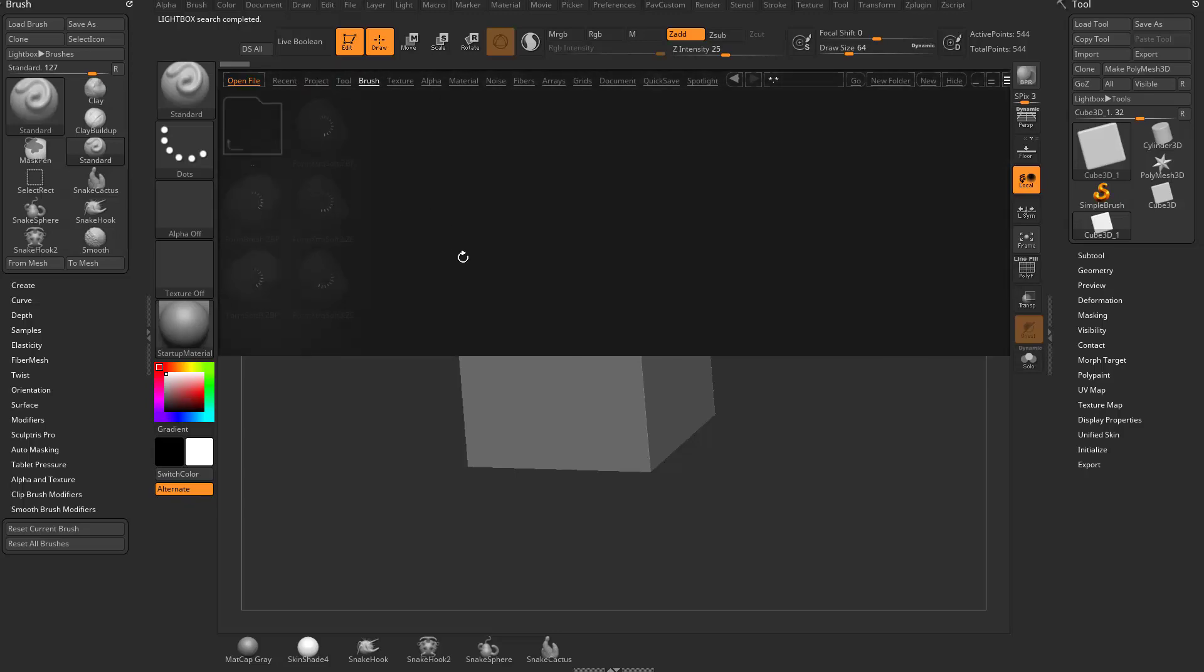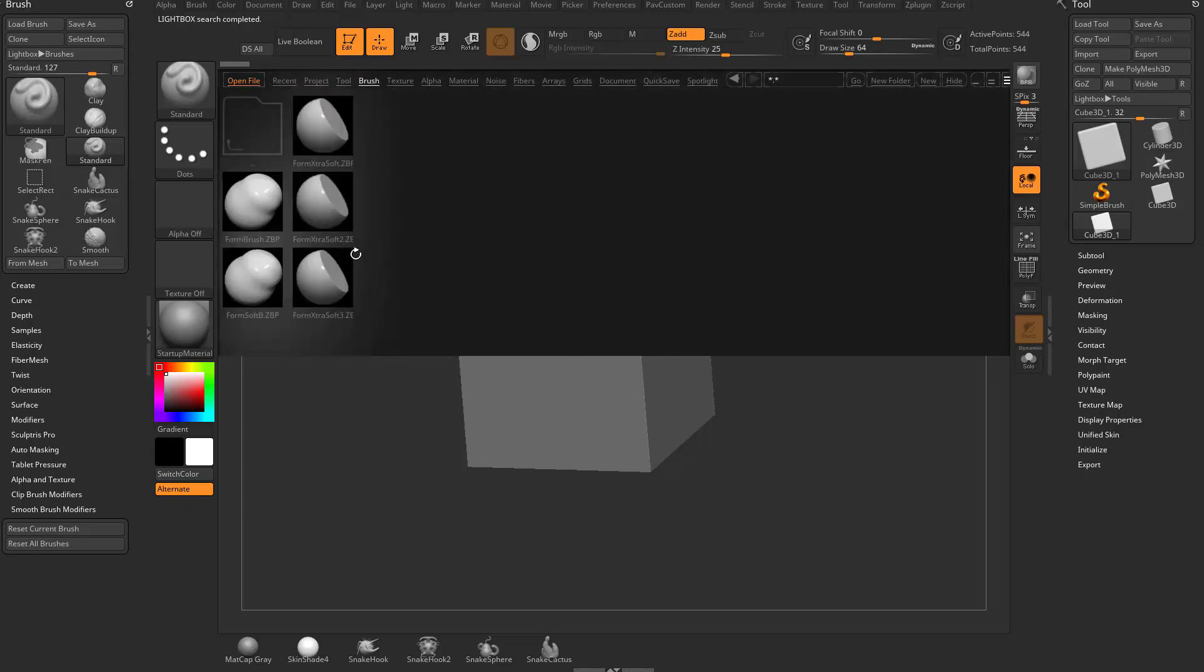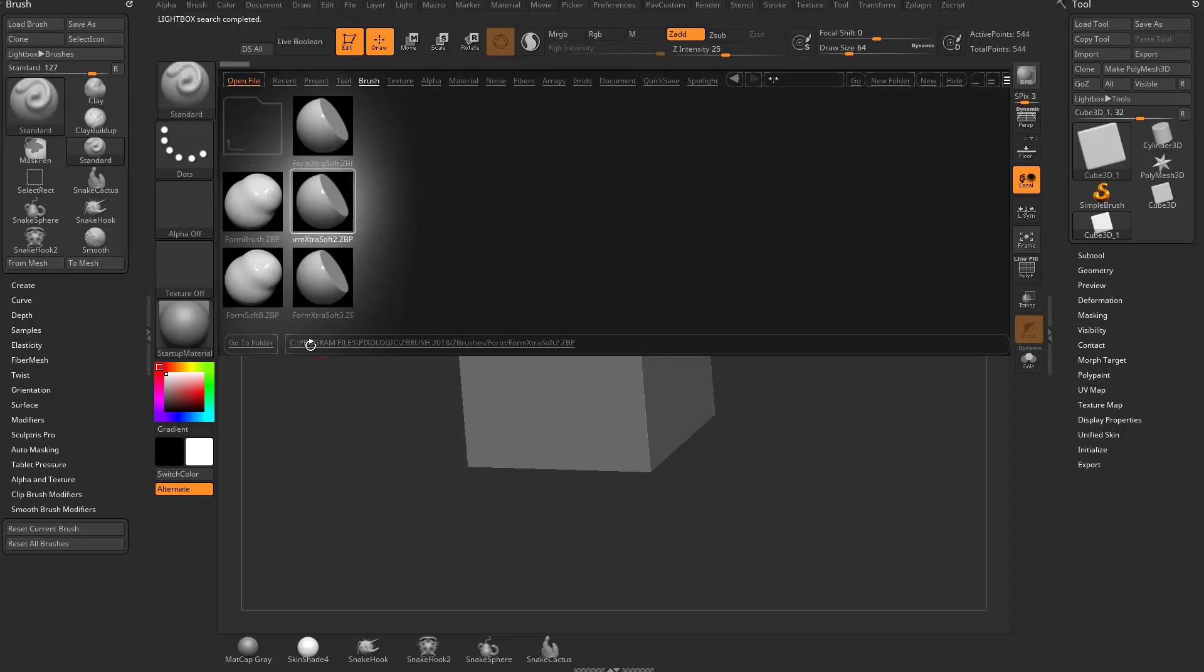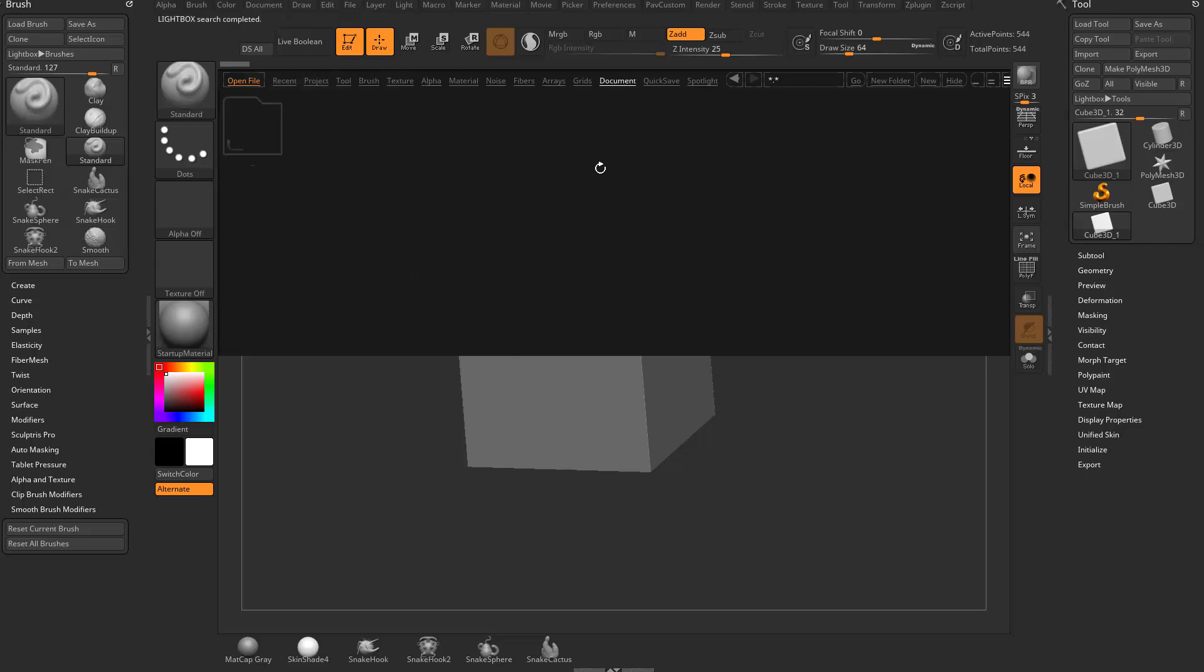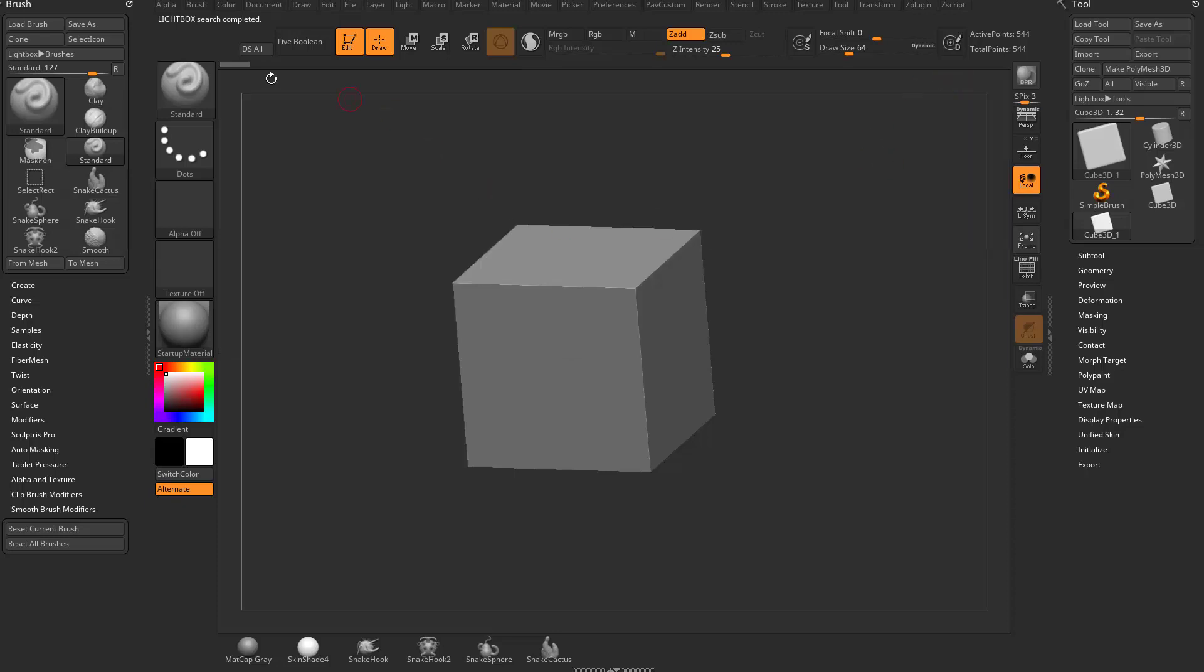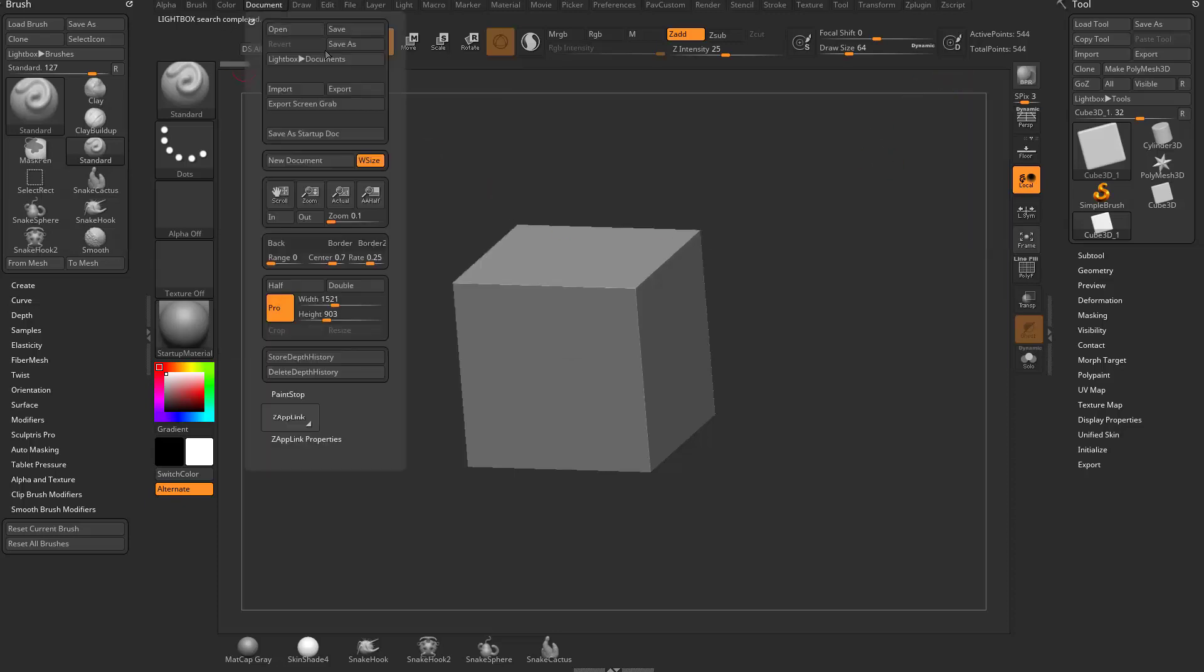Even under the brushes, you'll see a Z brush. ZBP is a Z brush. If you go down to document, we don't have anything stored. But if we hide this light box and go to document save as...